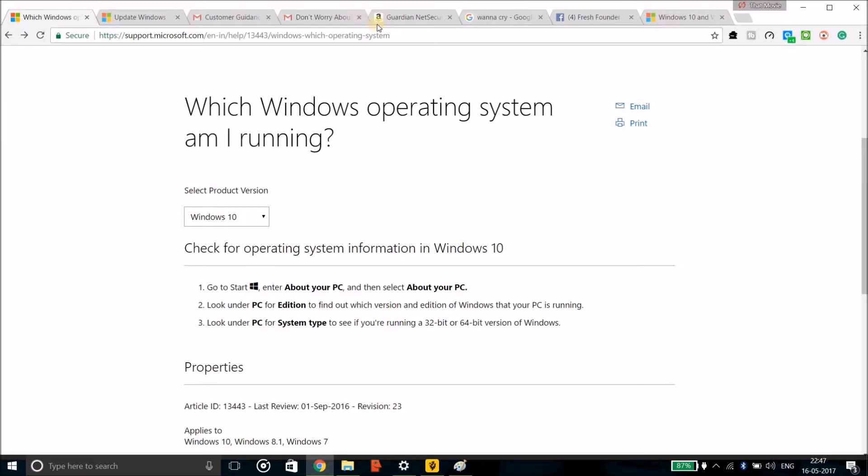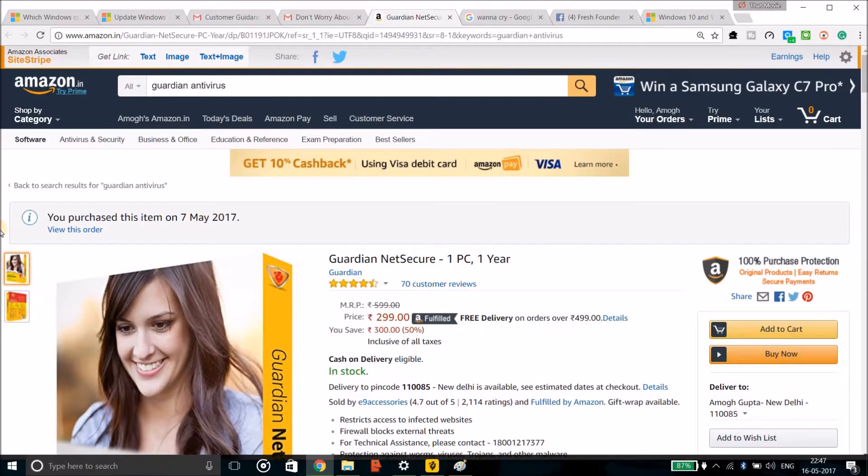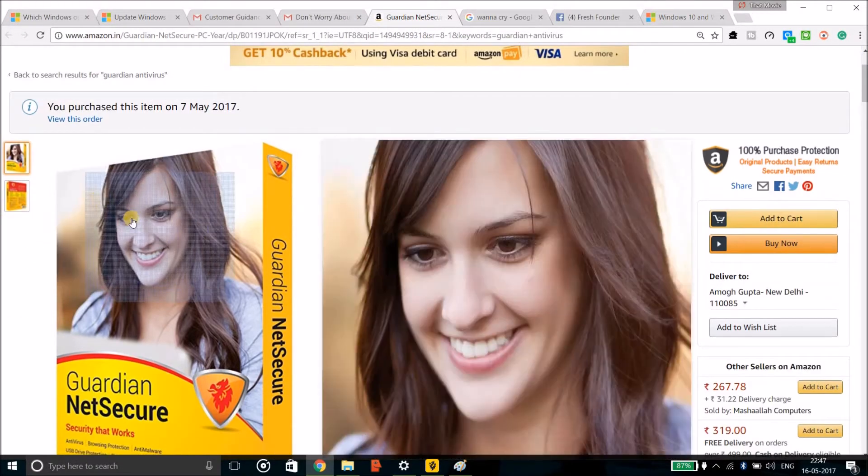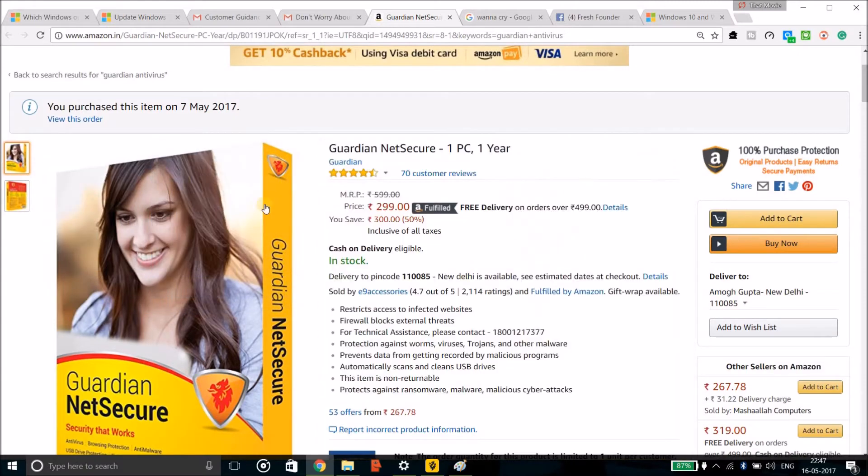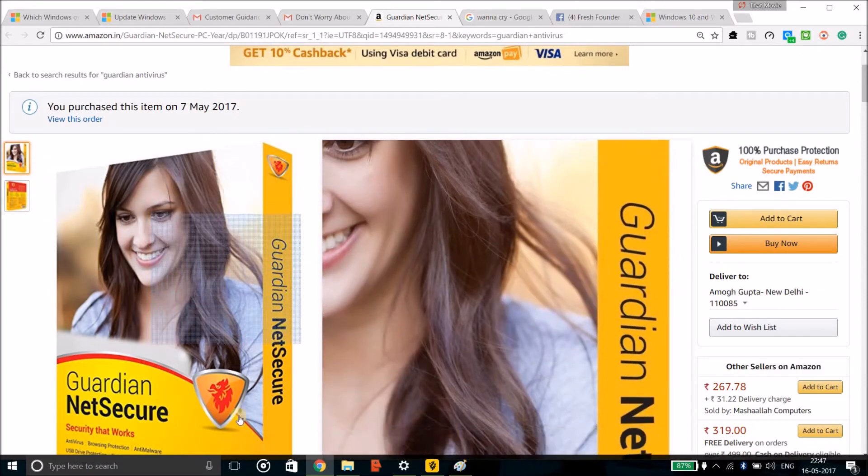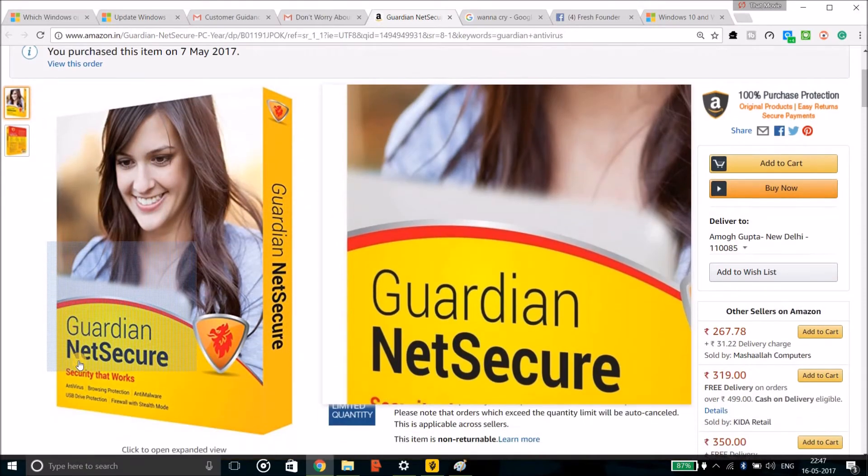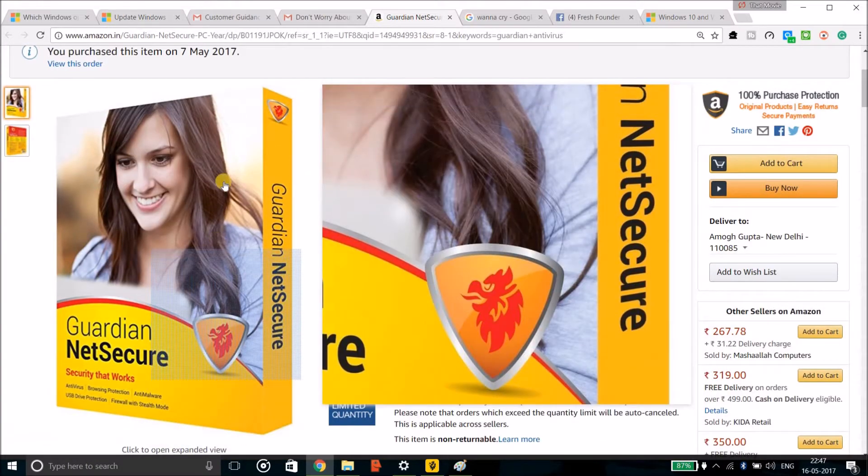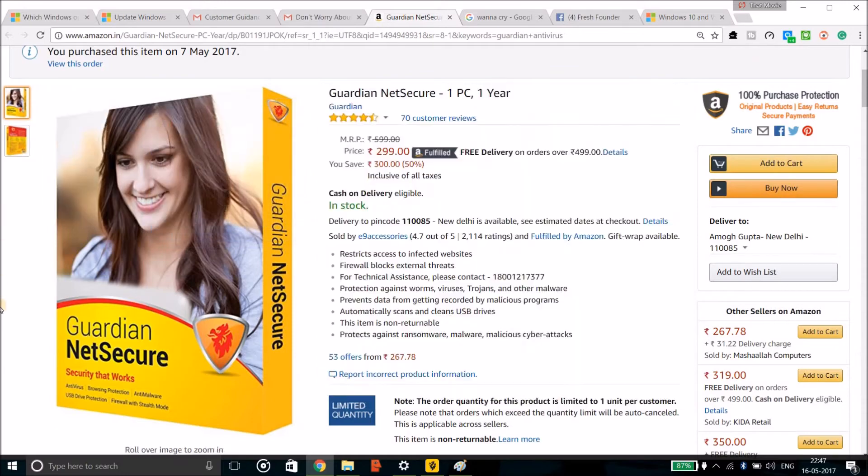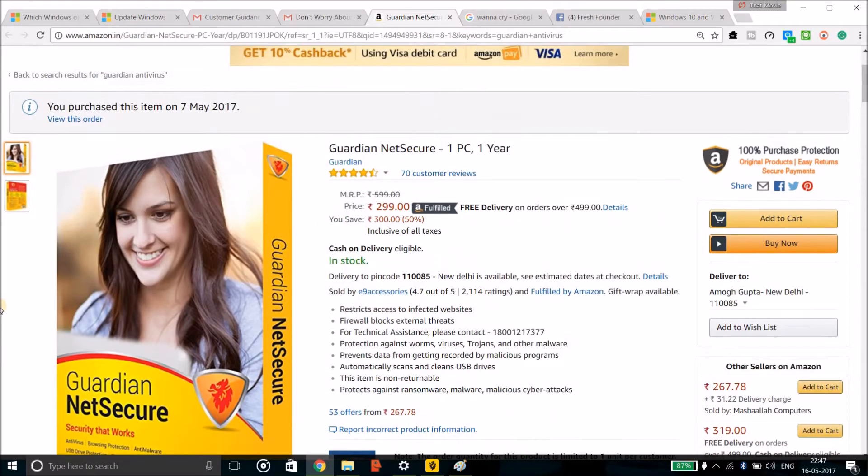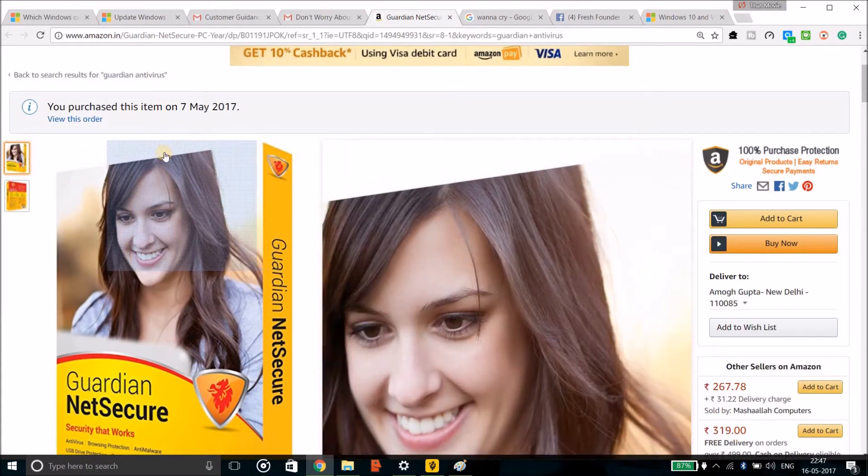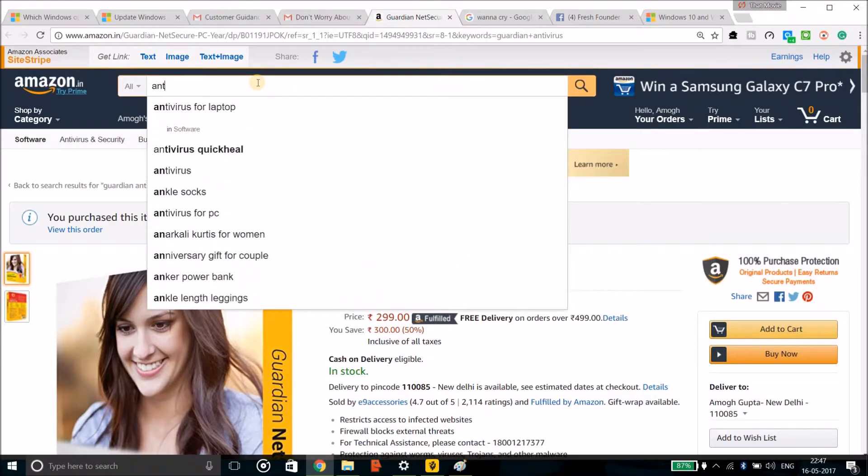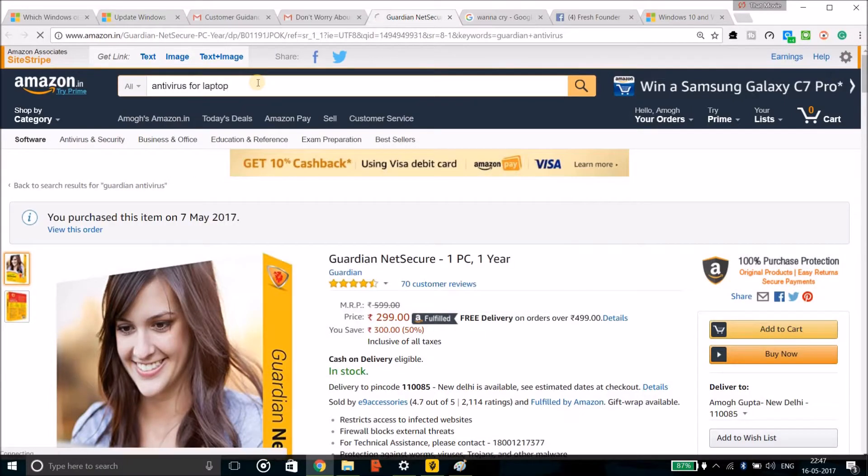The next thing which you can do is just install a good antivirus in your PC. I'm using Guardian which is a Quick Heal product. You can buy it from the description, the link is there. Or install any other antivirus, a good antivirus which can protect your laptop or your PC.